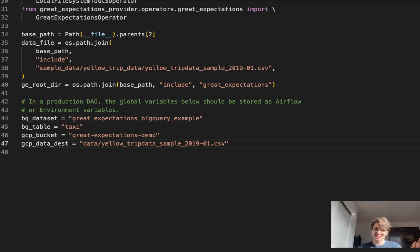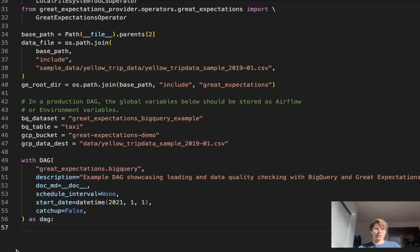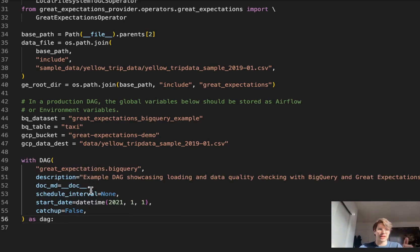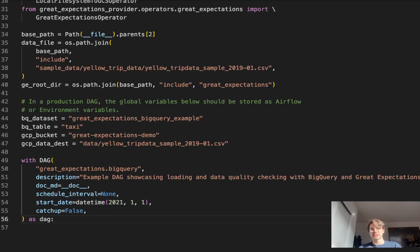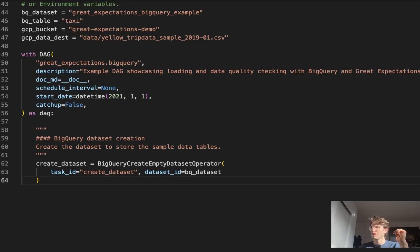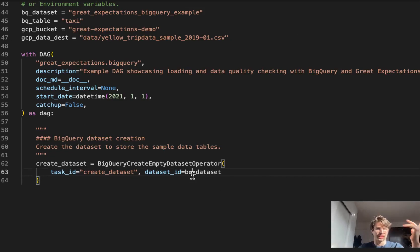We've got the stage set, so let's start getting into the DAG. Within the DAG definition, nothing really out of the ordinary needs to be called out here. Just set a description, markdown, schedule interval, start date, and set catch up to false because we don't need this to catch up. Nothing else needed within your default arguments.